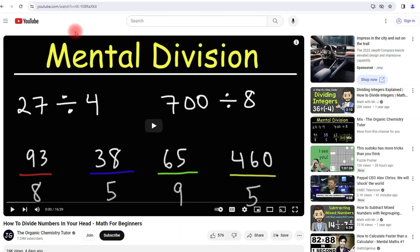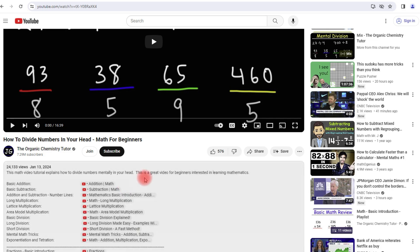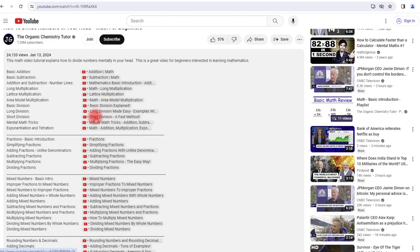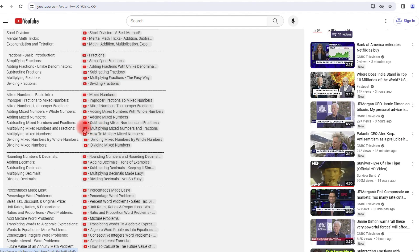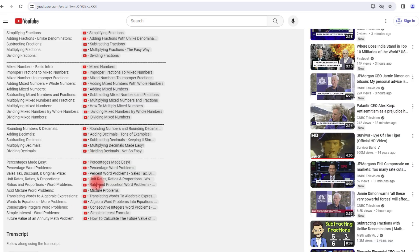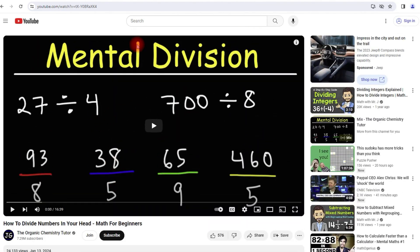By the way, for those of you who want access to more related video content, feel free to check out the links in the description section. If you click on more, you'll find other videos on addition, subtraction, different forms of multiplication and division, fractions, mixed numbers, decimals, and some other stuff as well. Feel free to take a look at that when you get a chance.